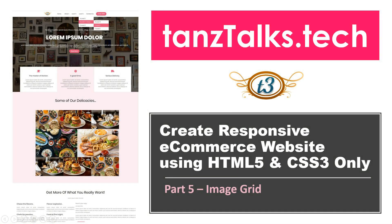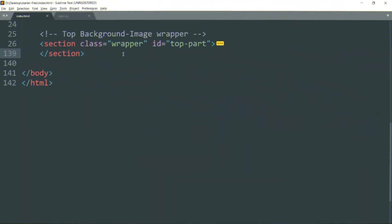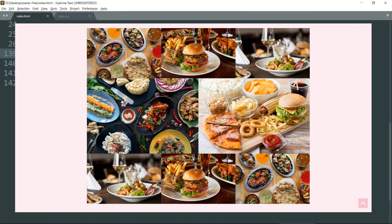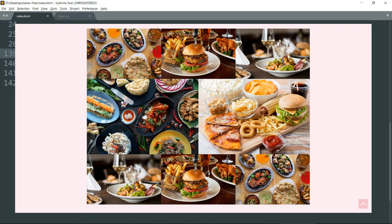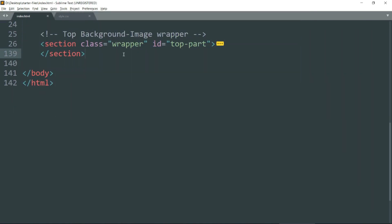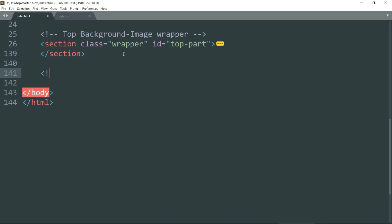Hey guys, welcome back to the fifth video in our series. In this part we are going to create the image grid — that's a 3 by 3 image grid. It's not like you have to create only 3 by 3; you can add more images or remove some images depending on what you want.